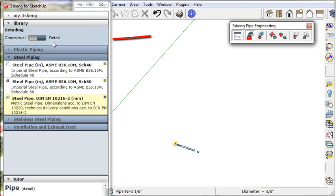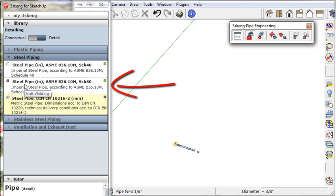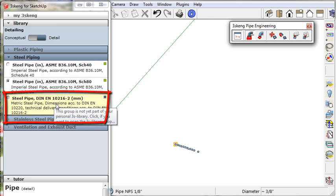Here, I'm in detail mode, and I'm using schedule 80 steel pipe. Options in white are valid. Options in yellow show libraries I could purchase to include.